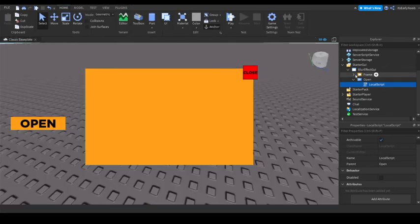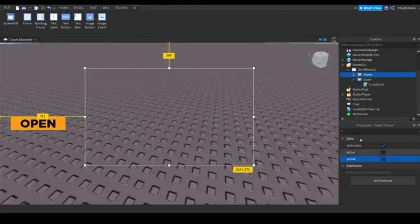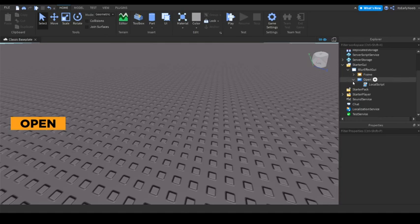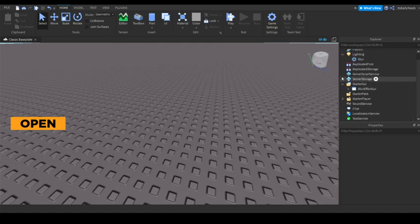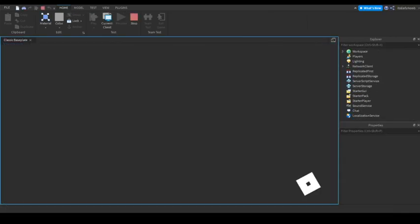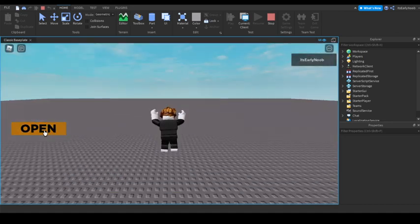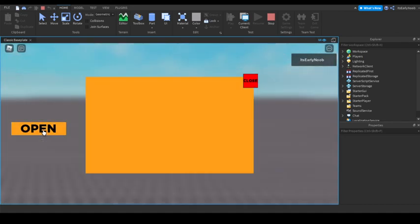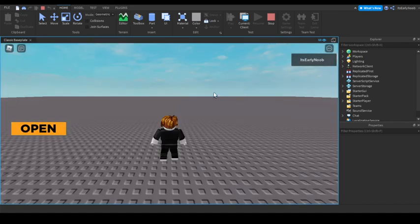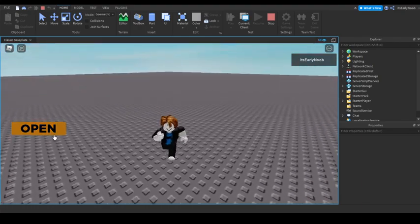So, now you can, oh yeah. Make sure frame is visible is off. You can go ahead and close this out and test it. And once you open it, you have a blur effect. And once you close it, you have the blur off.